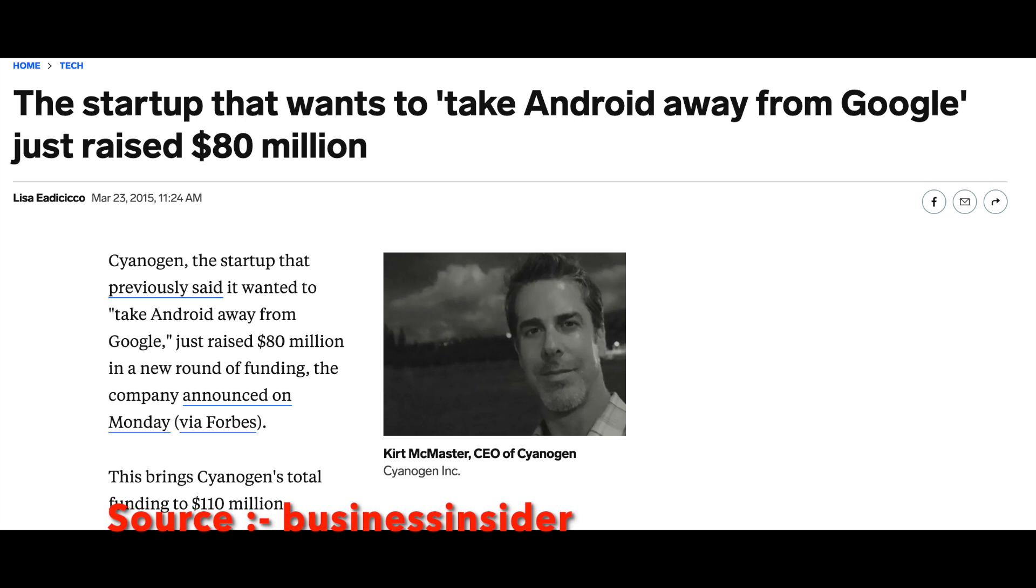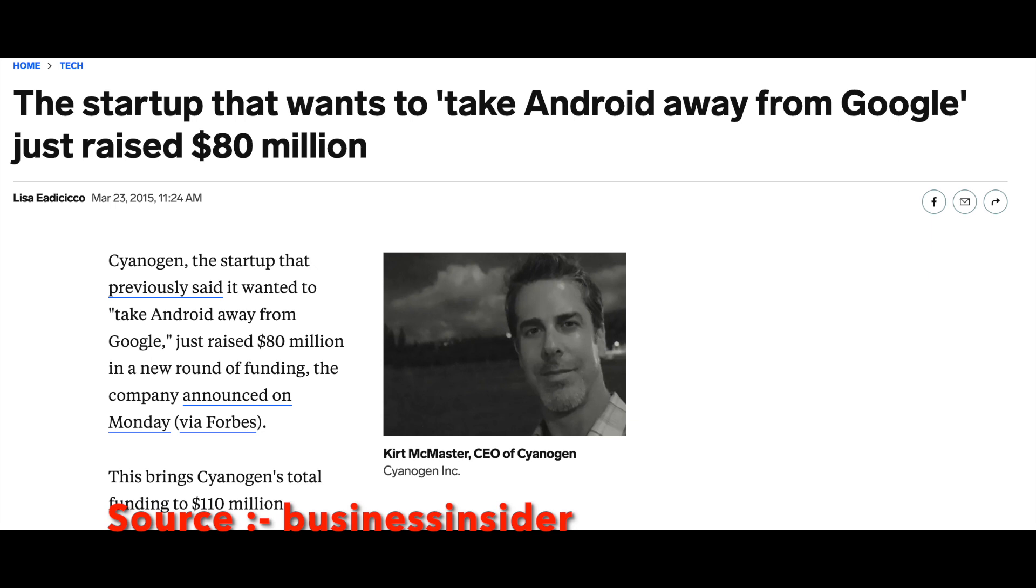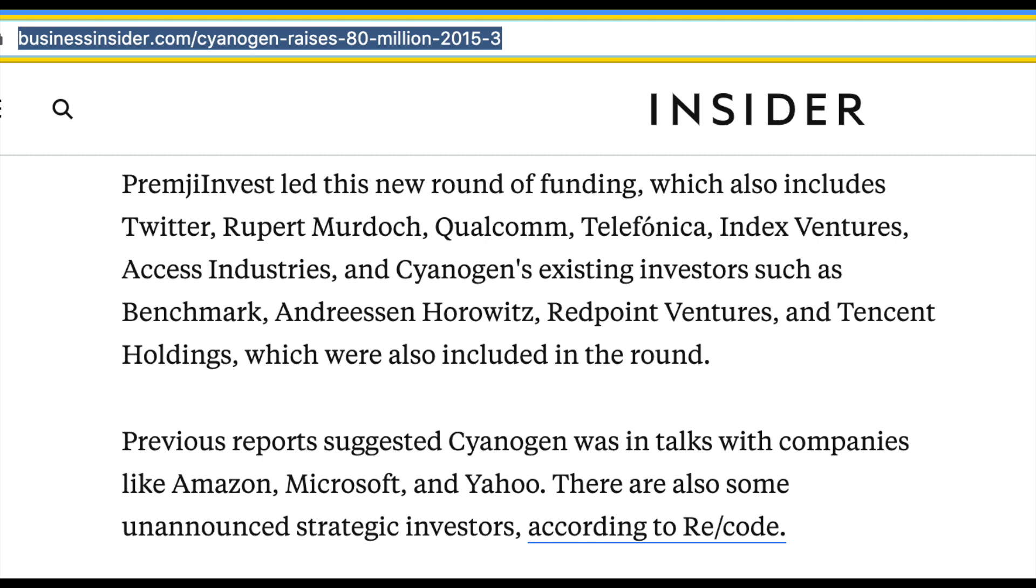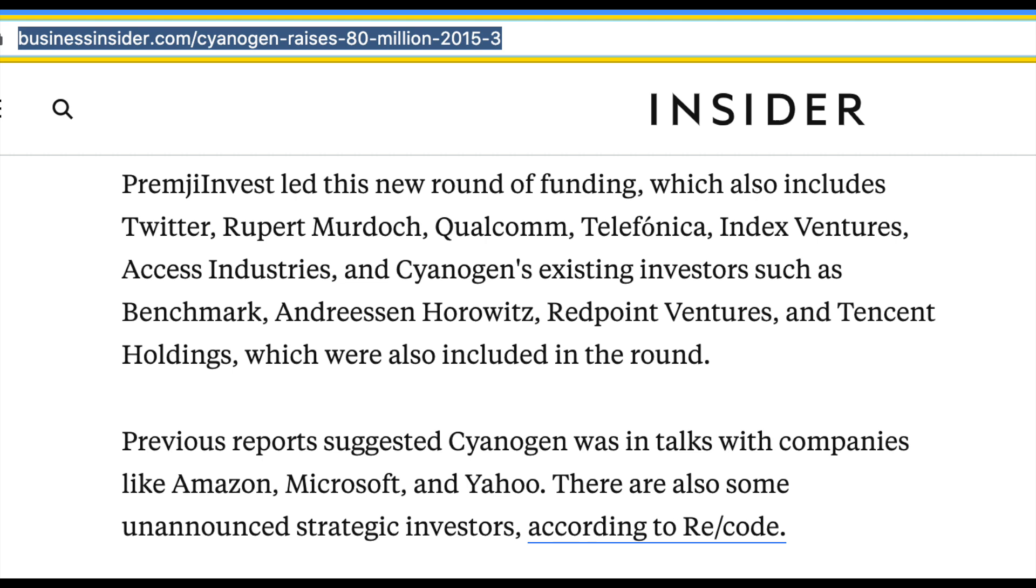And then a few months later, Cyanogen Inc raised $80 million in investment from Twitter, Qualcomm, Telefonica and Rupert Murdoch. I mean those were not the only investors, but they were some of the investors' investments worth $80 million.